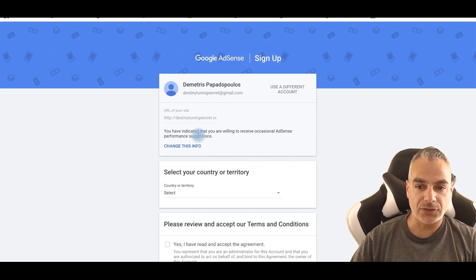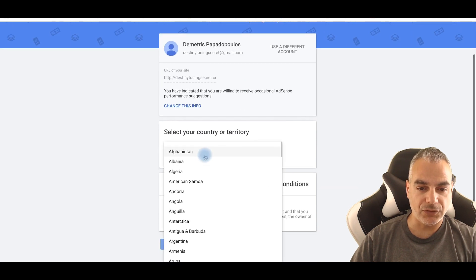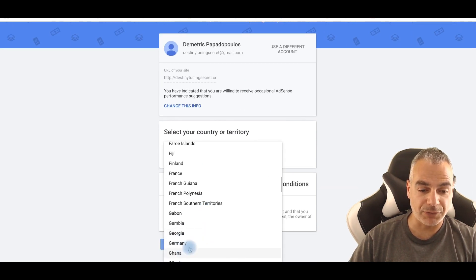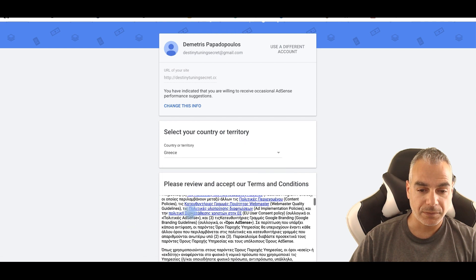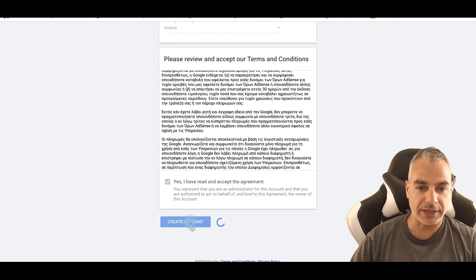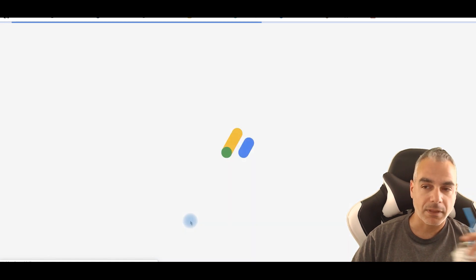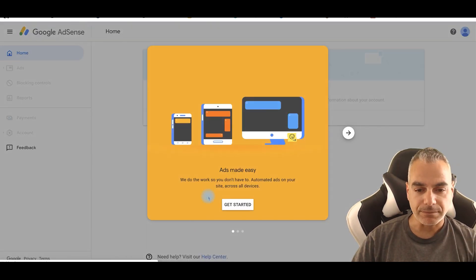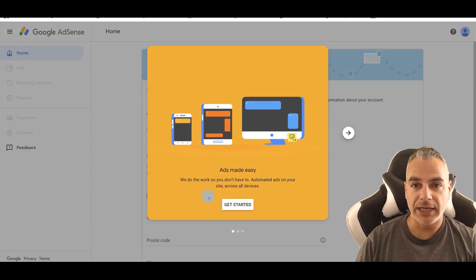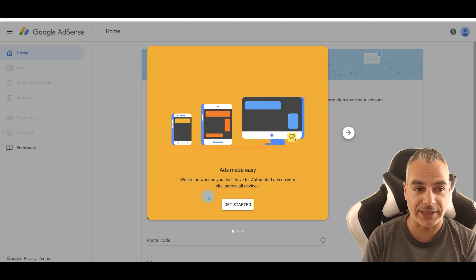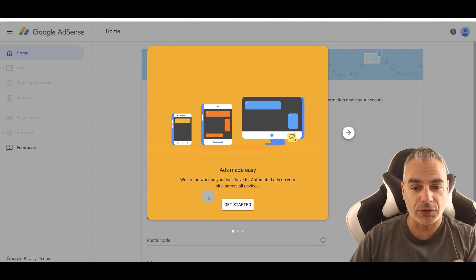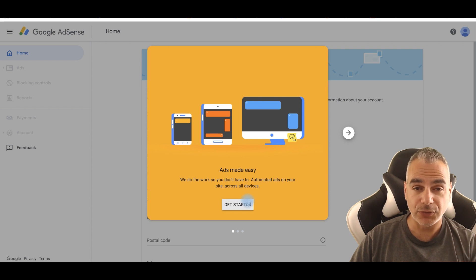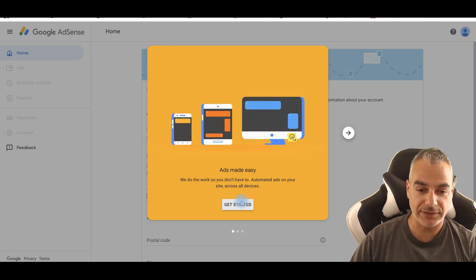Right now I'm going to choose my country. I'm in Greece right now. I'll accept everything and create account. So right now I've just signed up for Google AdSense account. It's that simple. Don't over complicate things. And plus there's tutorials teaching you exactly how you could set up your ads. They'll do the work for you.